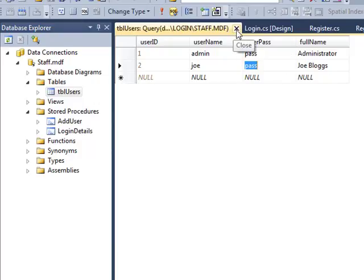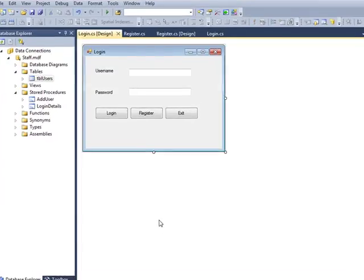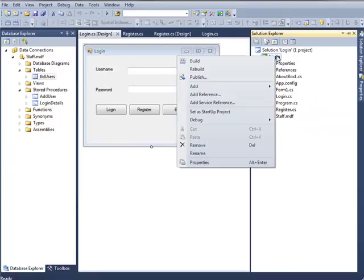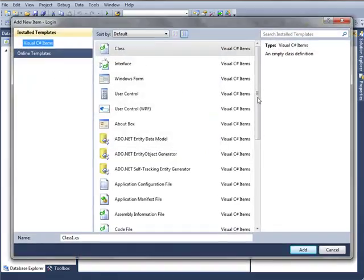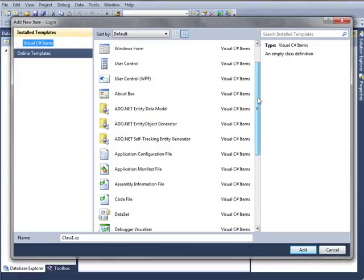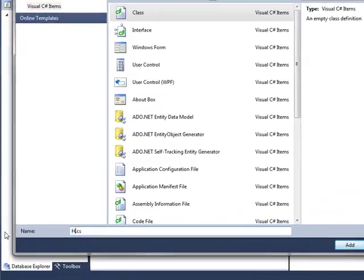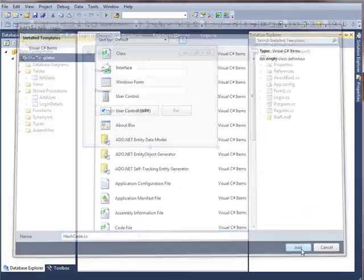C# allows for that to be done, and we'll do it by creating a new class file. So I'll go to Solutions Explorer and add a new item. It's going to be a class, and I'm going to give this a name of HashCode.